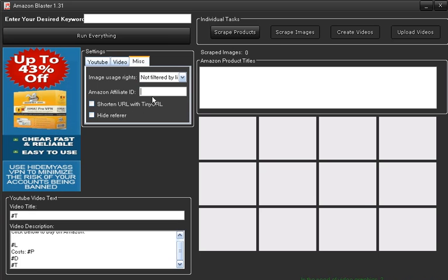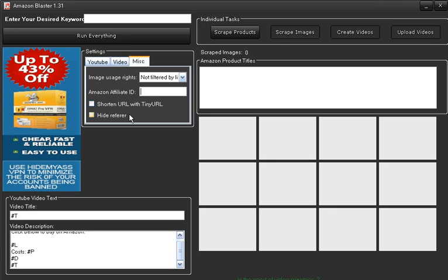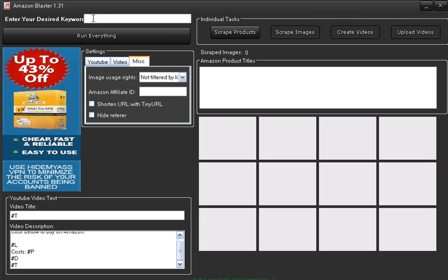Put your Amazon ID there and shorten the URL with tiny URL and that works very well. So when you run the software, this is a pro version. Keyword in there, you get your products there, images will be there, you can delete any images that are not related to your product.